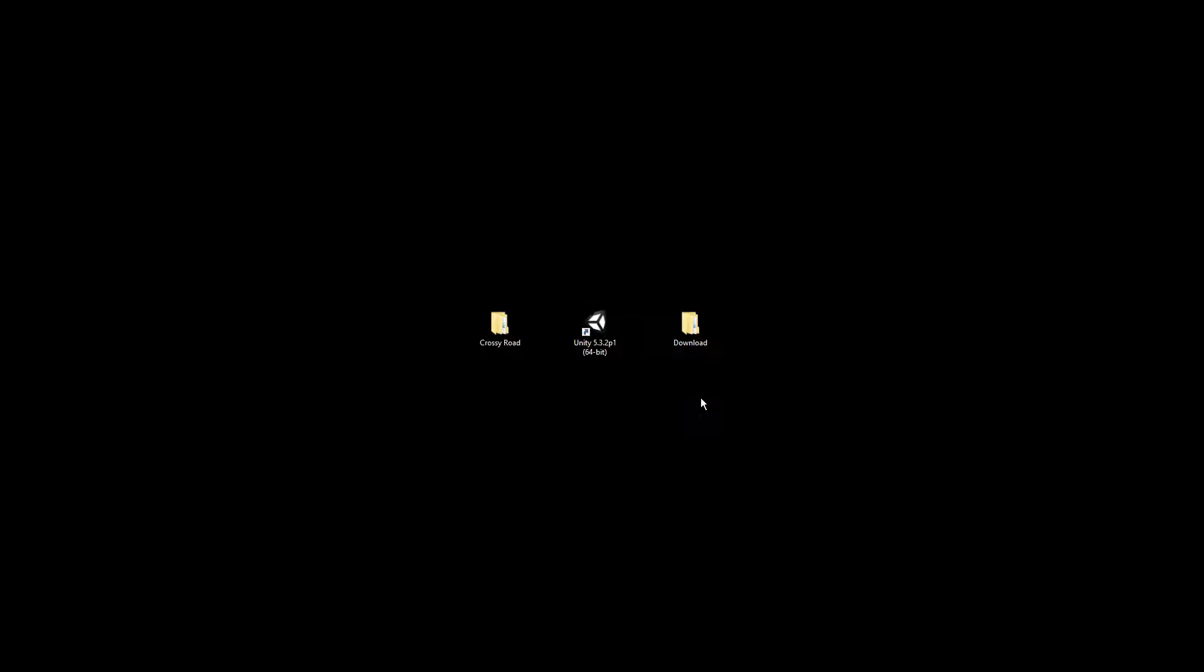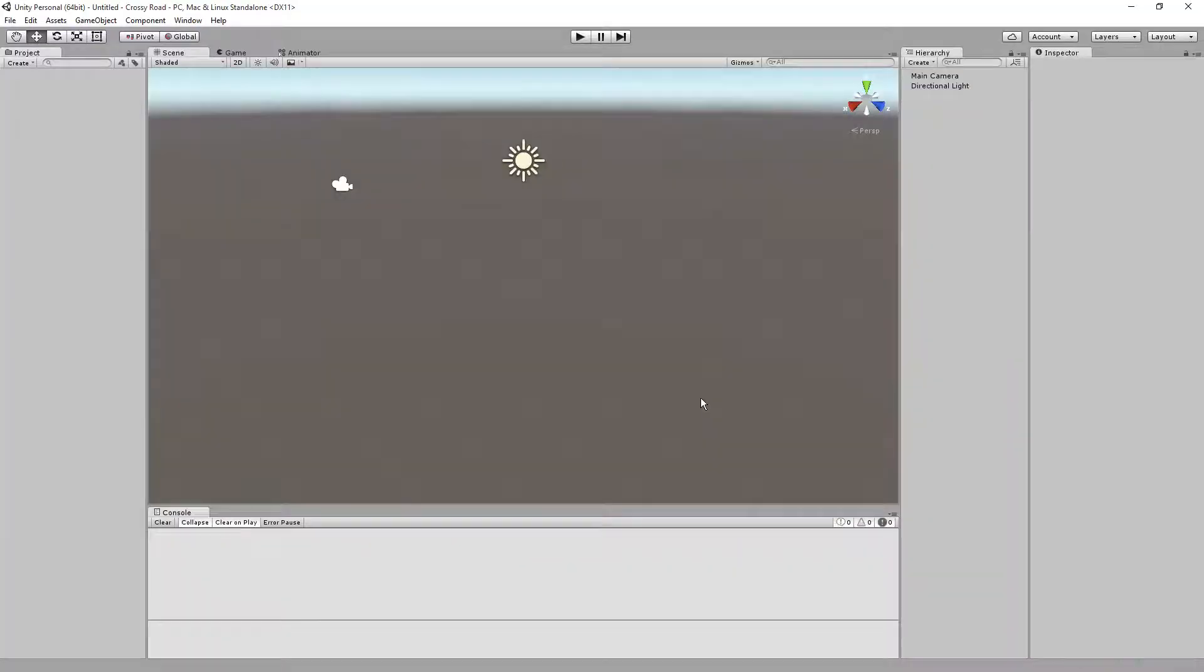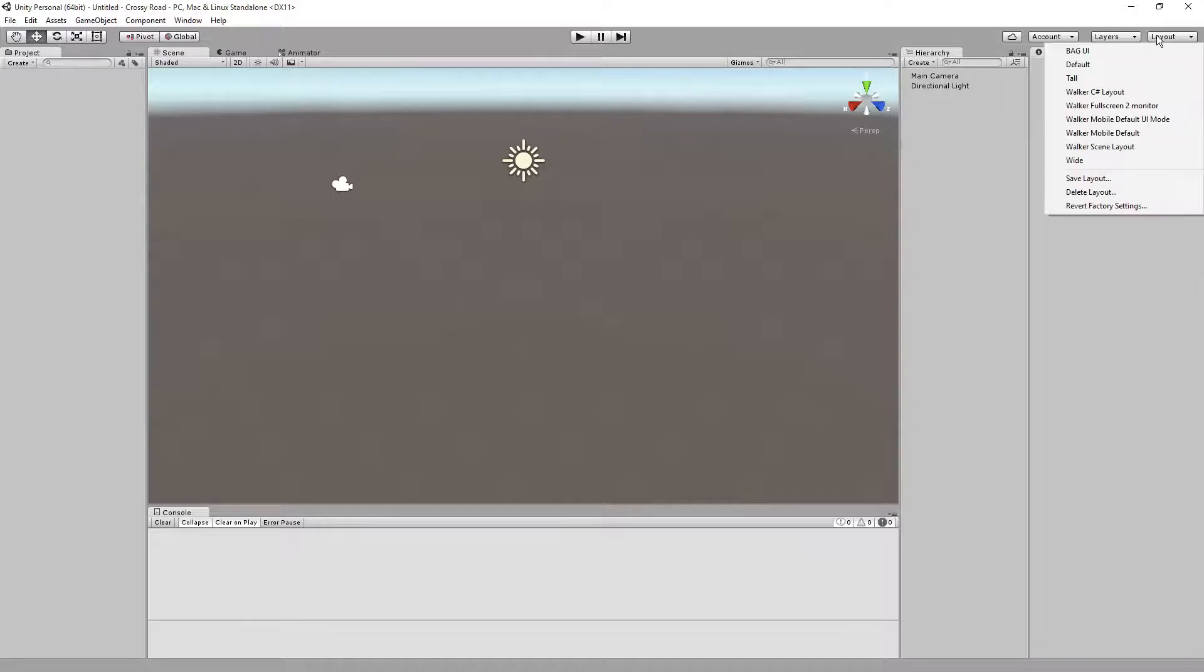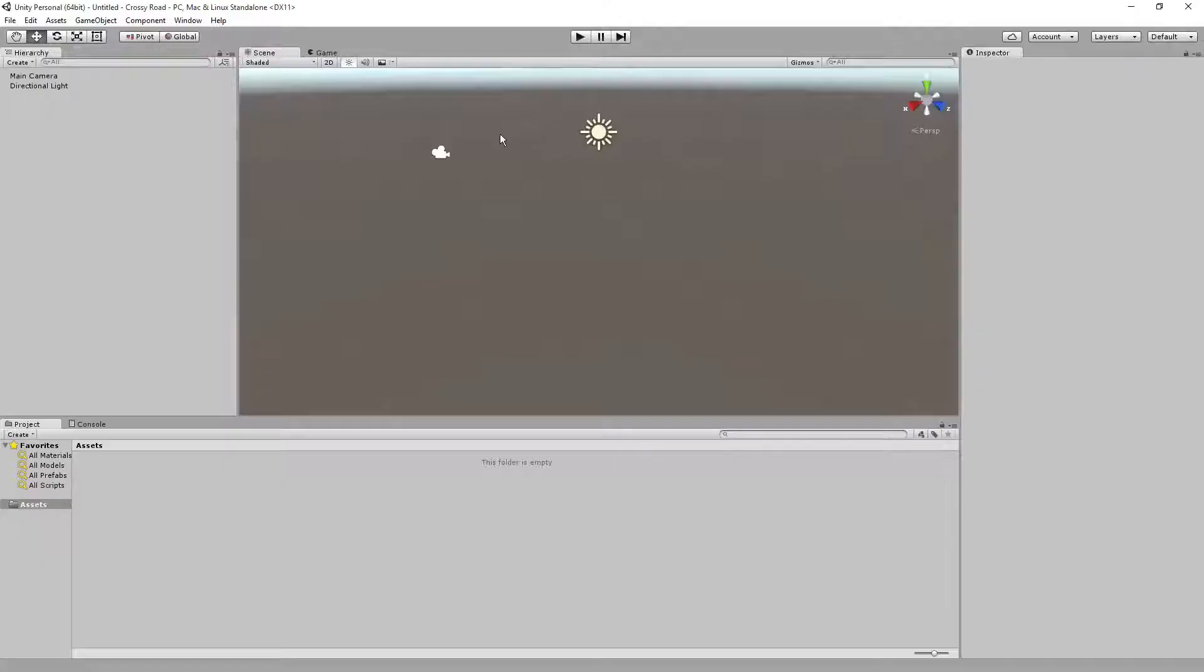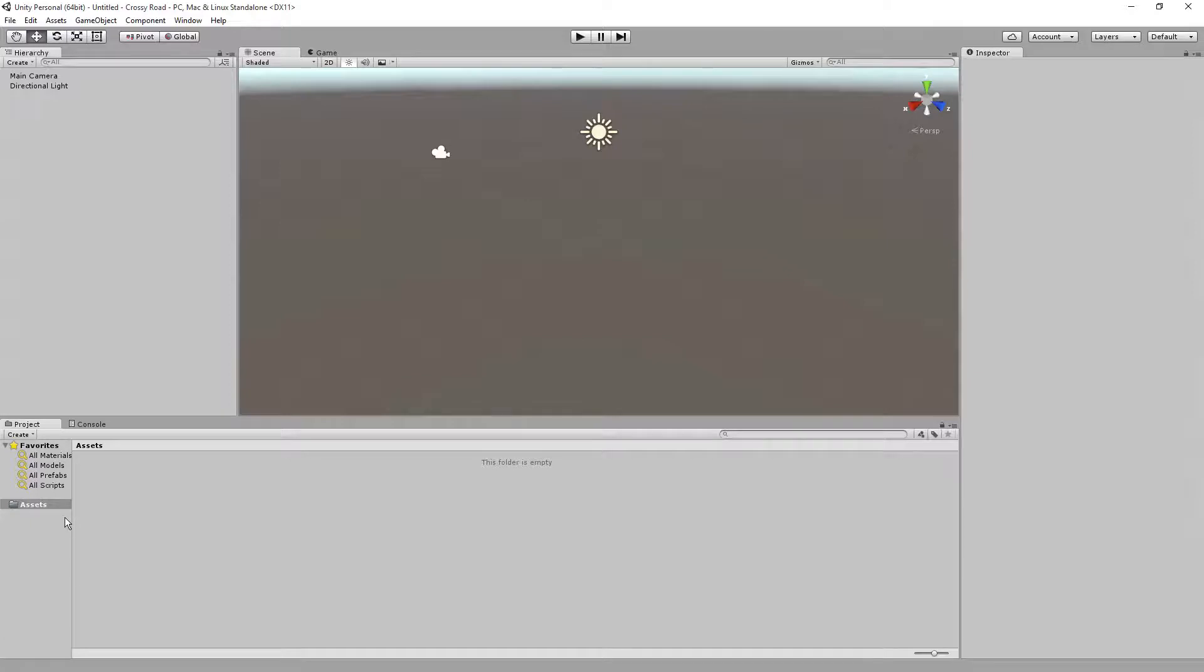And once Unity builds everything out for us, we'll start on it. So normally, for the layout, something you'll probably be seeing is something like this if it's the first time you've opened Unity or if you use the default UI scheme that comes with Unity.